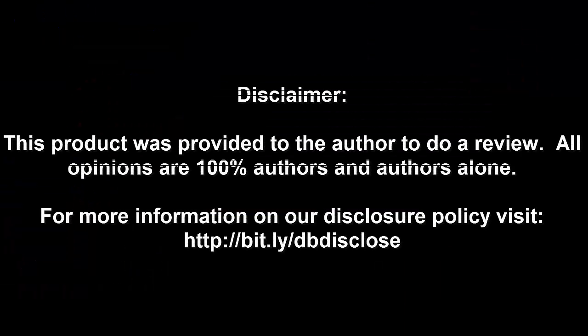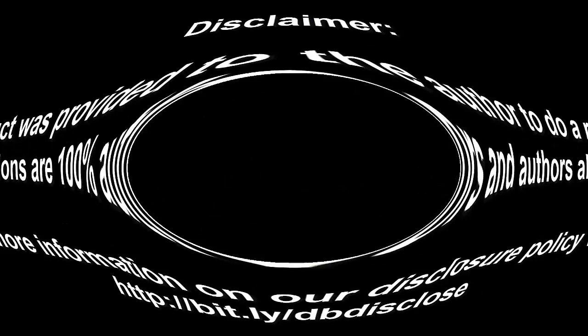Disclaimer. This product was provided to the author to do a review. All opinions are 100% authors and authors alone. For more information visit bit.ly slash dbdisclose. To have your product or brand showcased on DragonBlogger, visit bit.ly slash review my product. Thank you for watching.